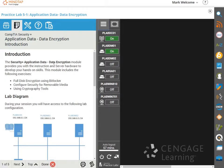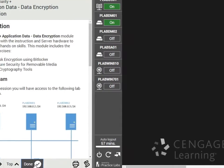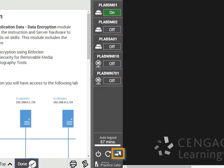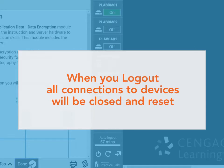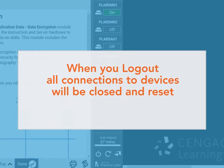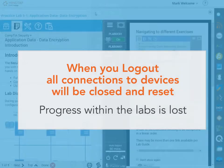Now, just a quick reminder about completing labs. When you've finished and mark your lab as done using the button at the bottom of the content pane, you then exit the lab environment by clicking the logout button located at the bottom right of the toolbox pane. When you log out, all connections to devices will be closed and the lab devices will be reset to their default state. Any progress made within the labs is lost.